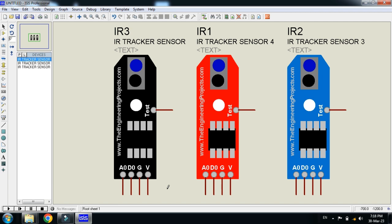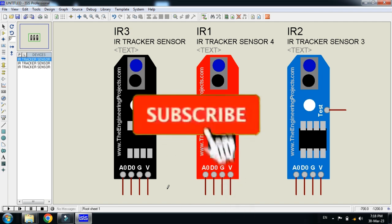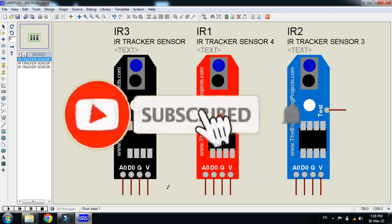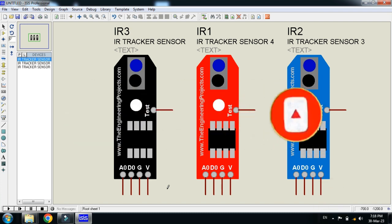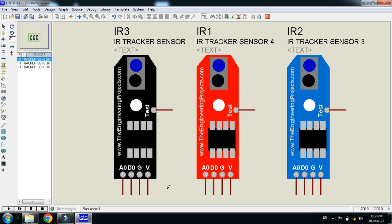So this was the method of how to add IR tracker sensor to your Proteus library. If you like it, please subscribe my channel, like and share the video. Also visit my channel for more videos related to Arduino. Thanks for watching.